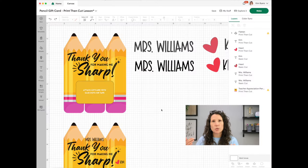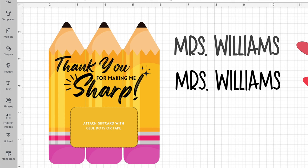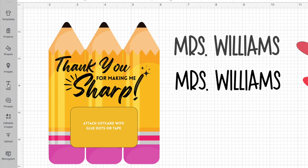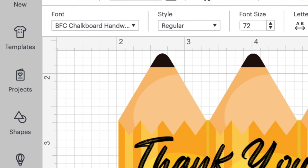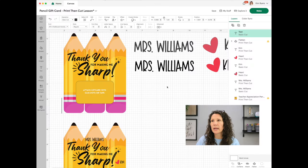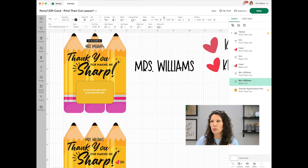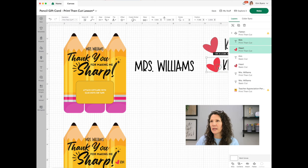For number three, we want to personalize this card. The card is adorable, but let's take it one step further. Over to the right I added some text using the text function — a chalkboard handwritten font. All I did was write out her name and resize it to fit onto the card, right there in the center. Then I grabbed a little heart and my name, pulled those over, and resized them as if I'm signing the card.